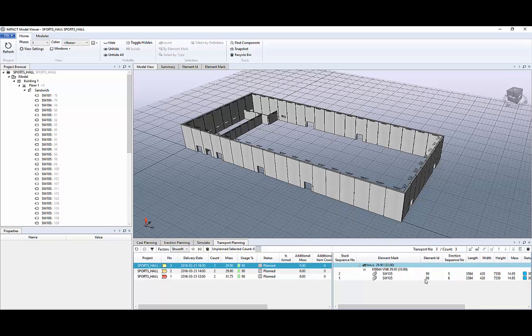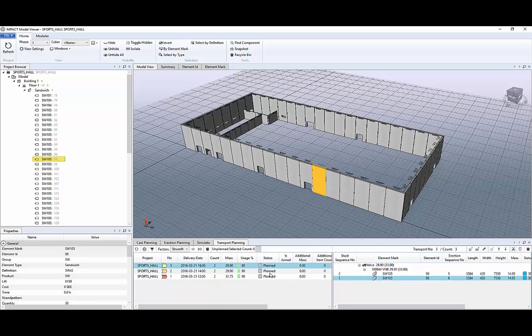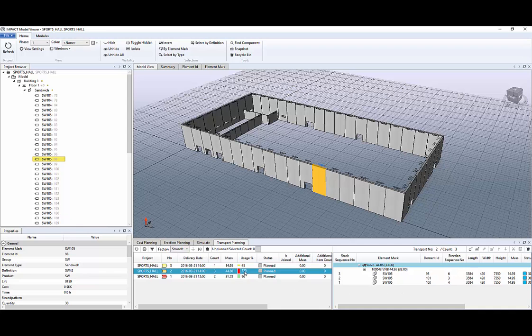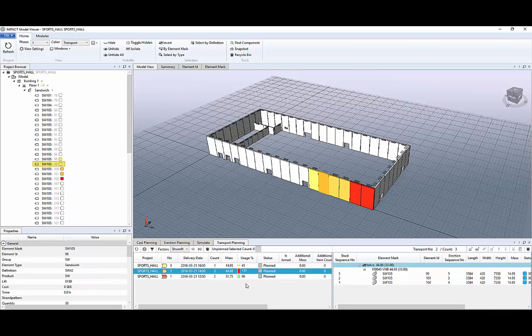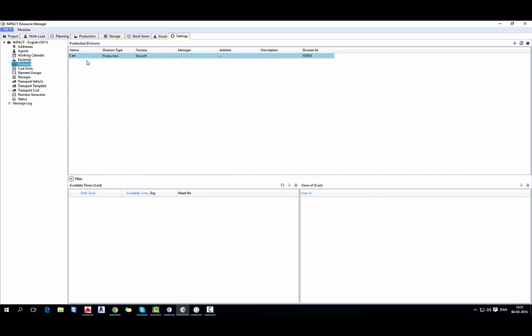And we have some more options. And also we can move those elements from one planning to another one. Just cut them and paste to another one. And now we will make a cast planning. And if I go to divisions I should have a production division.